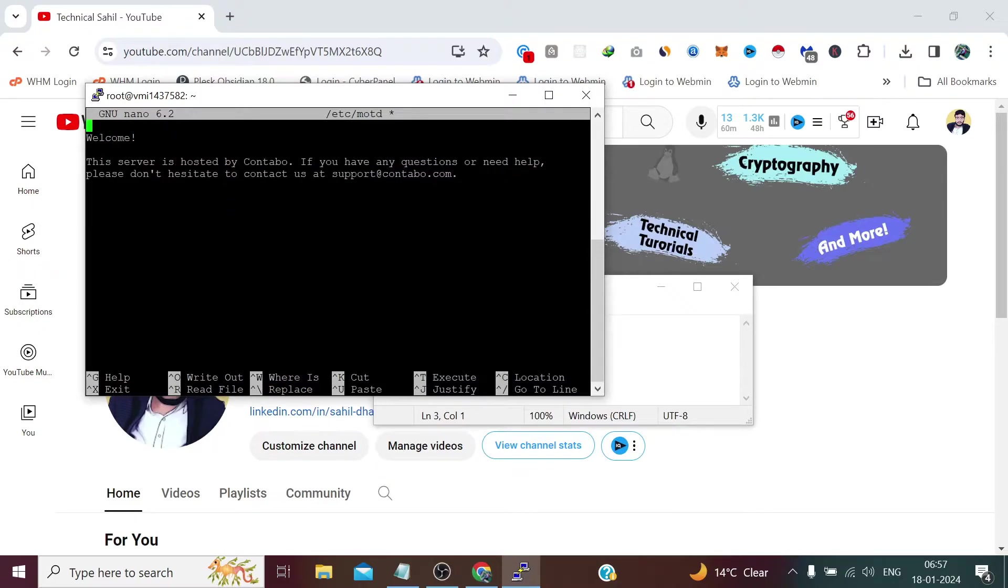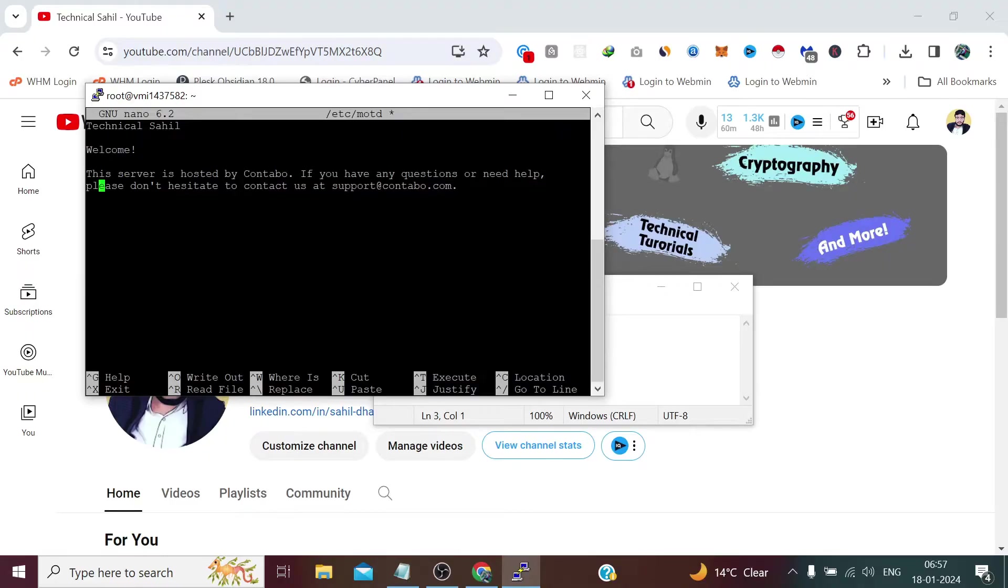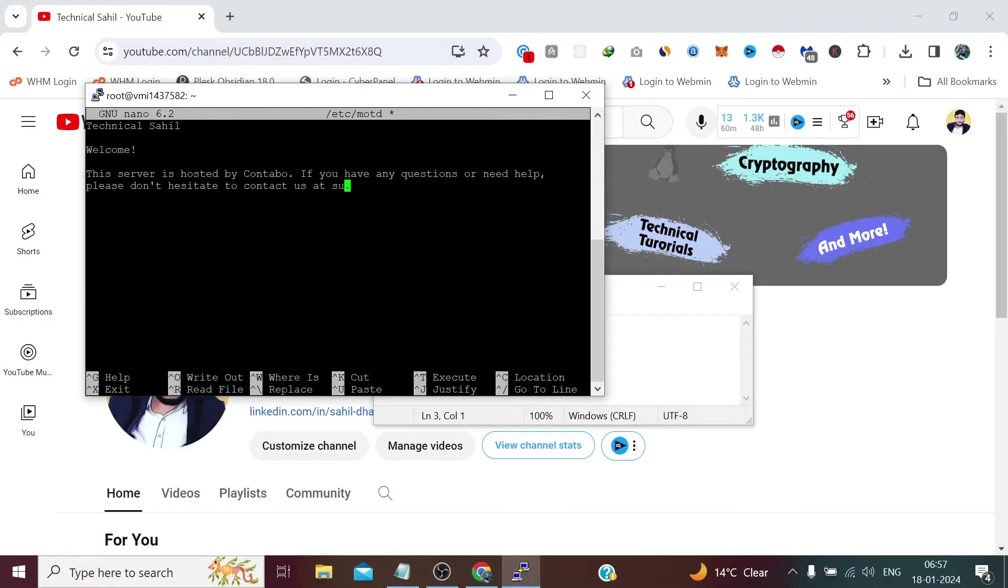And write our name, let's say Technical Sahil. I won't change this message welcome except this email. Let's enter our own email here.